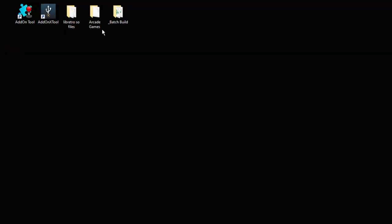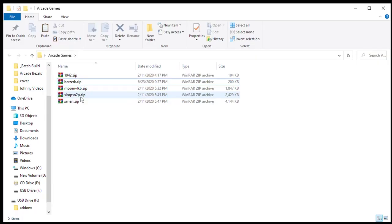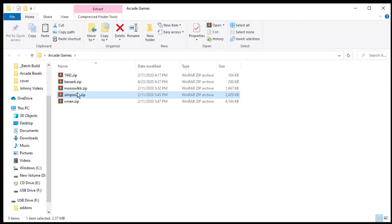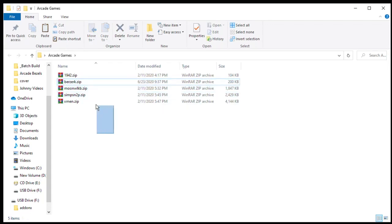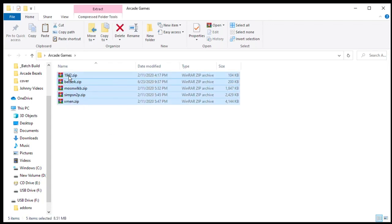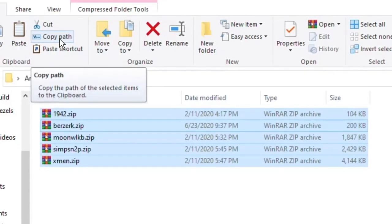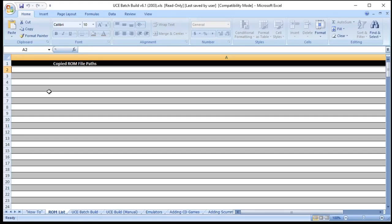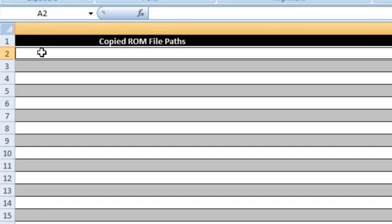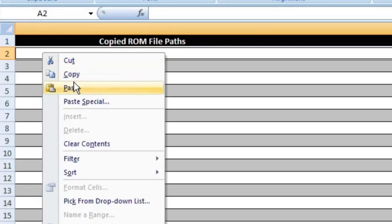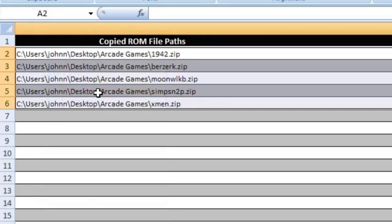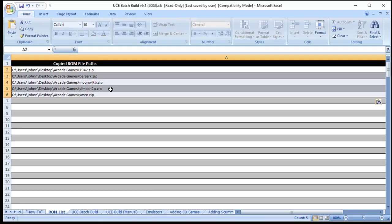To do that go into the folder where you're keeping your games. You can individually highlight which ones you want to add or you can highlight the whole group. Using this method you can do up to 200 at a time. And then click copy path. Back on the batch build sheet go into the second row, right click, and paste. Now you should see the locations of each ROM that we copied here.